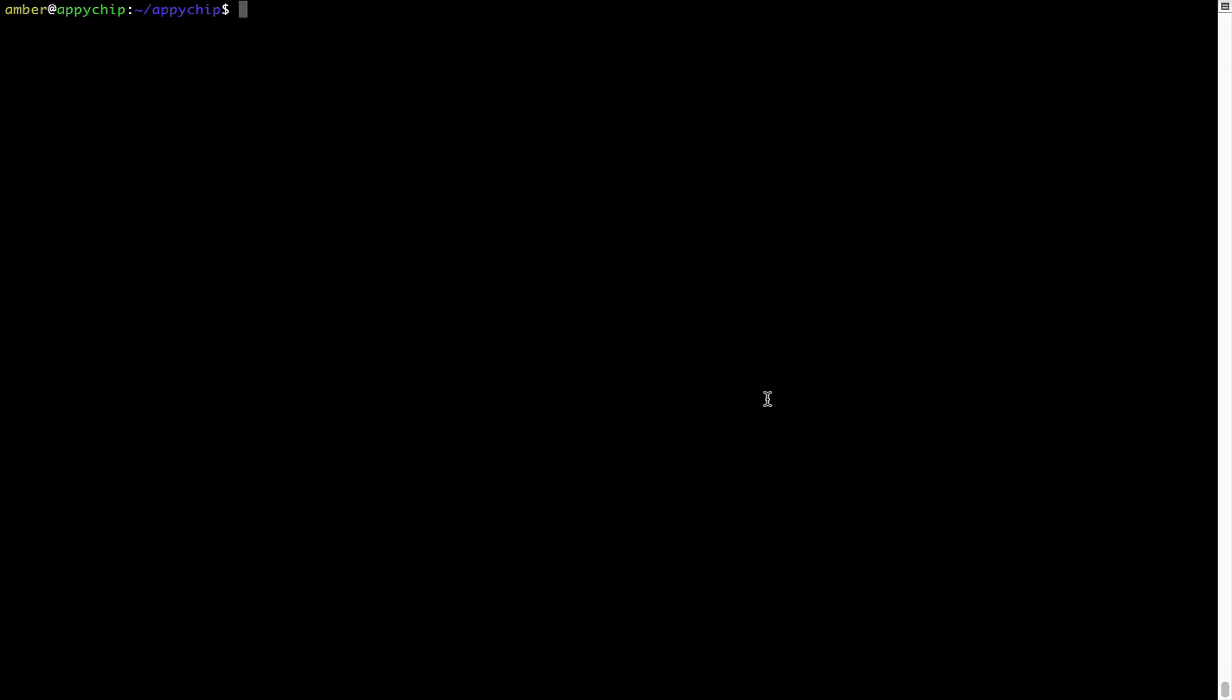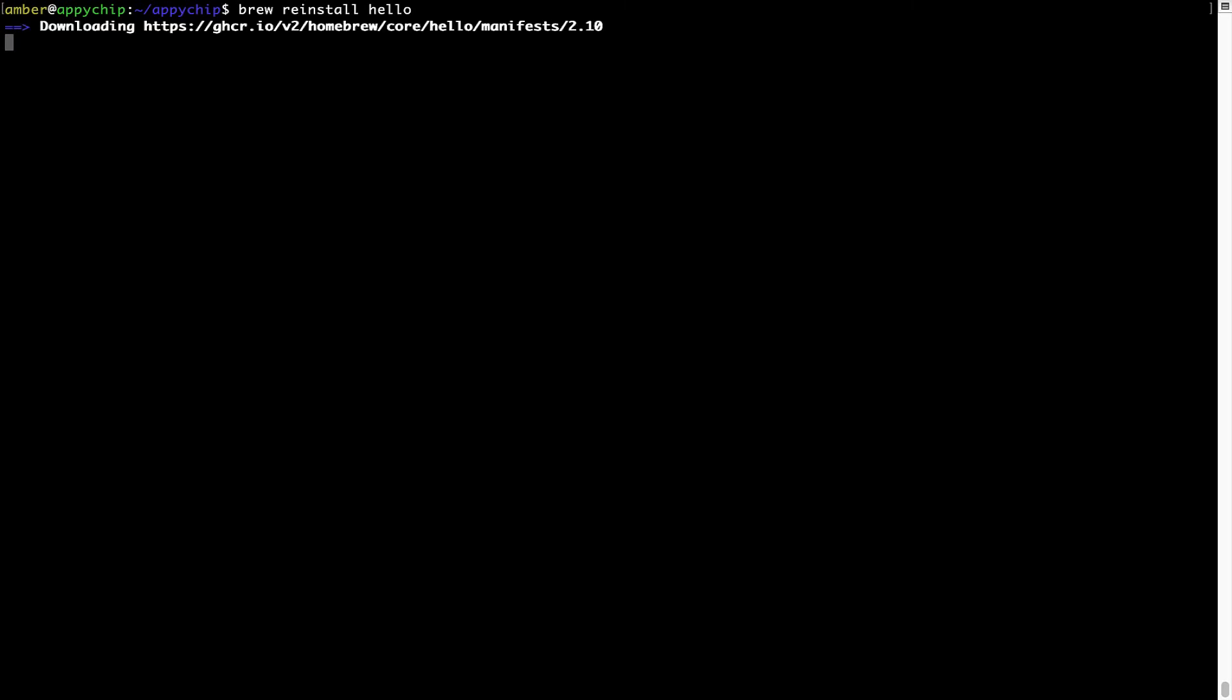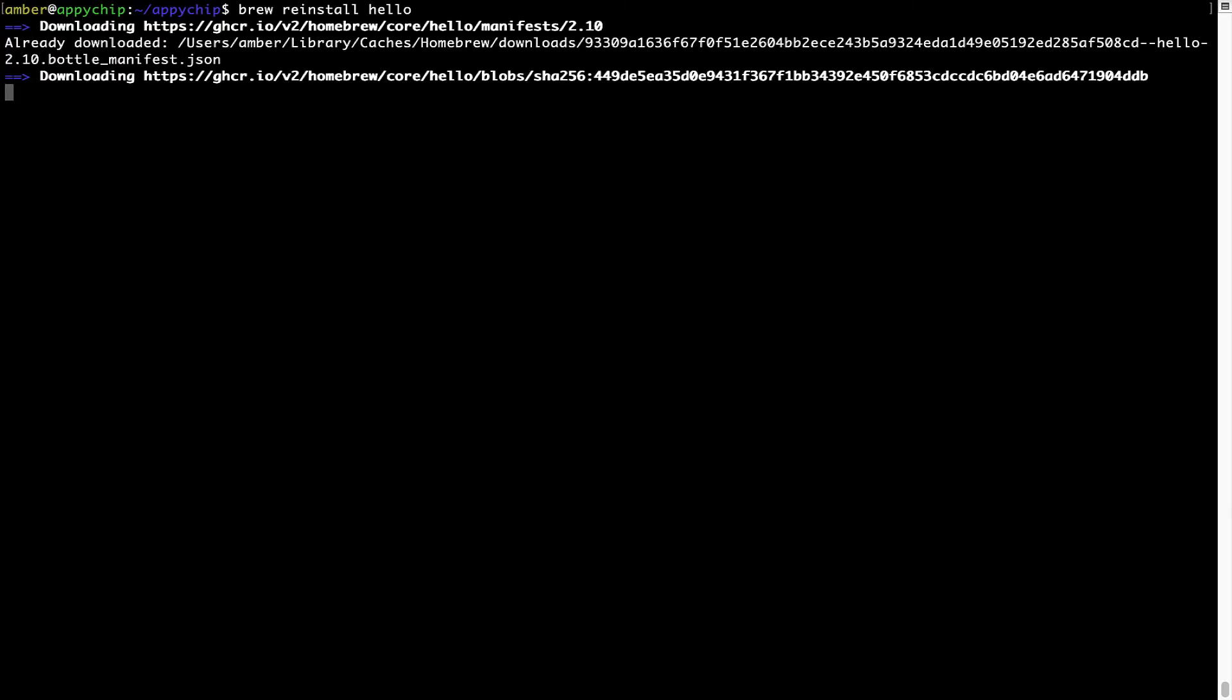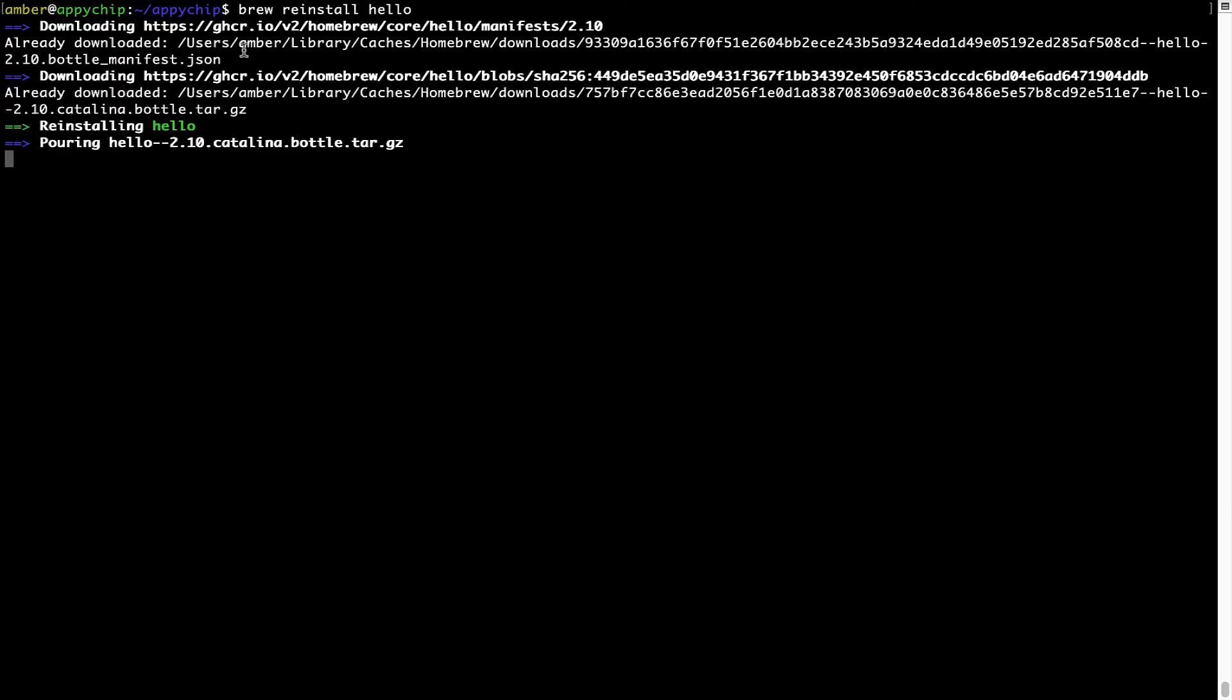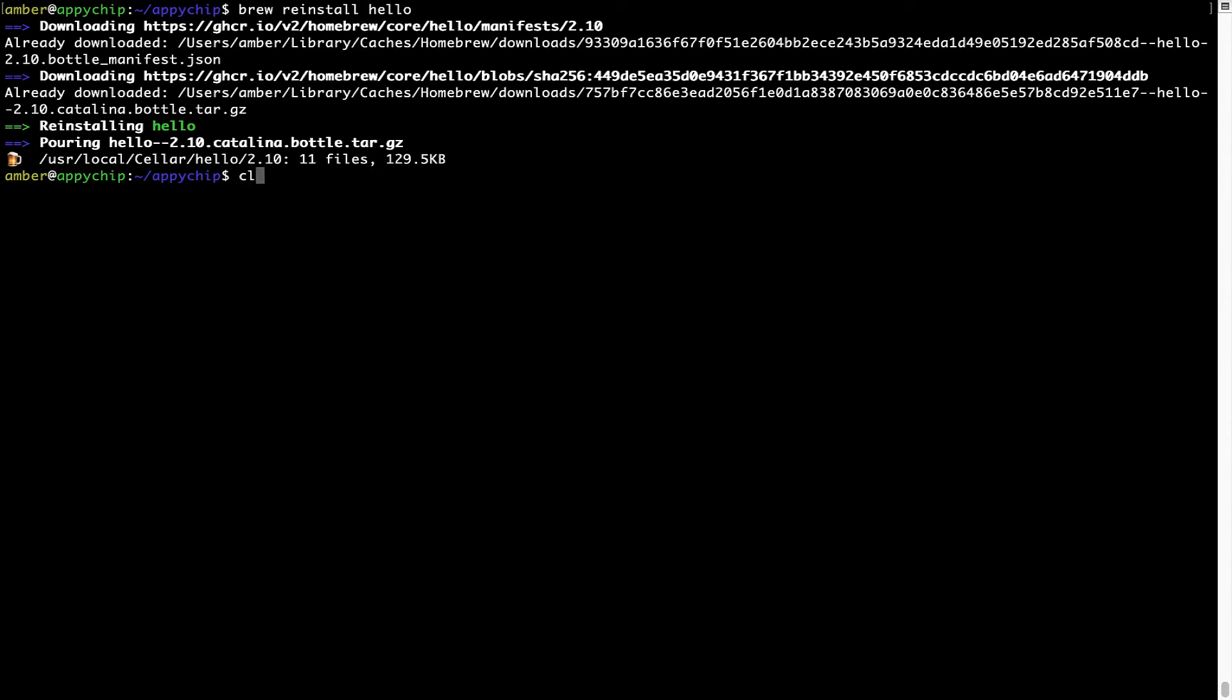If in future any app installed using brew stops working, then you can simply reinstall it using the command brew reinstall and the name of the program. For example, I'll try to reinstall this program called Hello, which is already installed on my system. As you can see, it is downloading the program and it says reinstalling Hello, and now Hello is successfully installed.